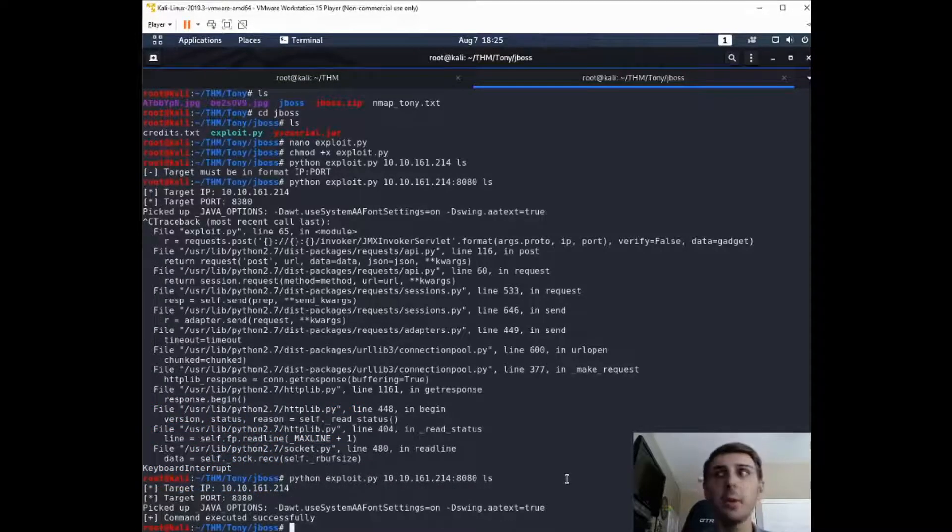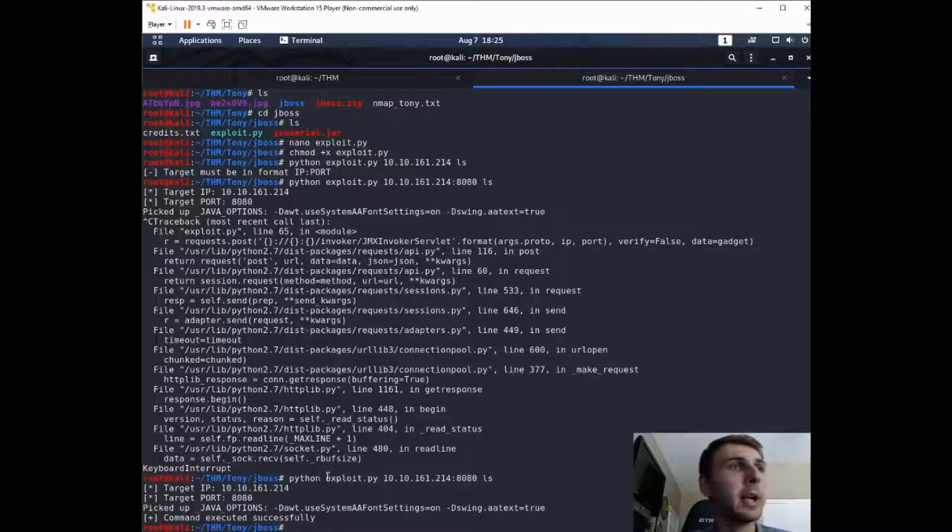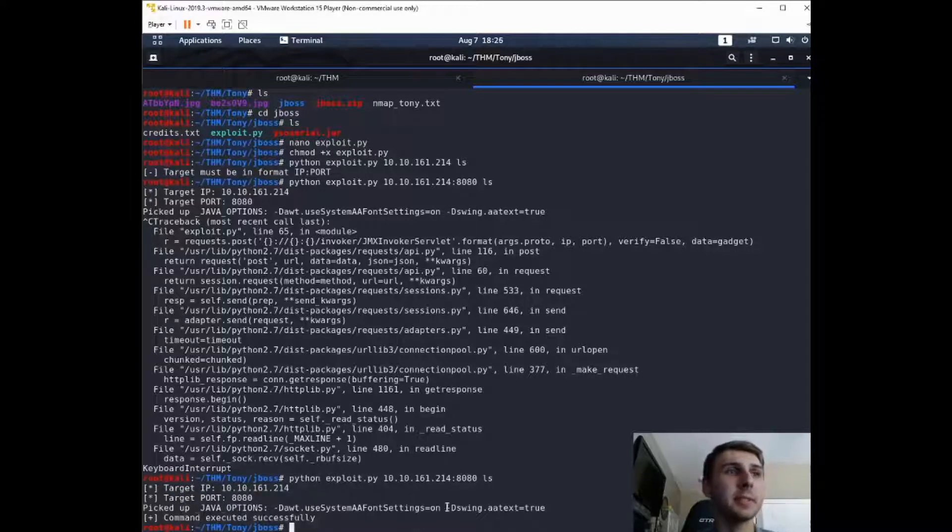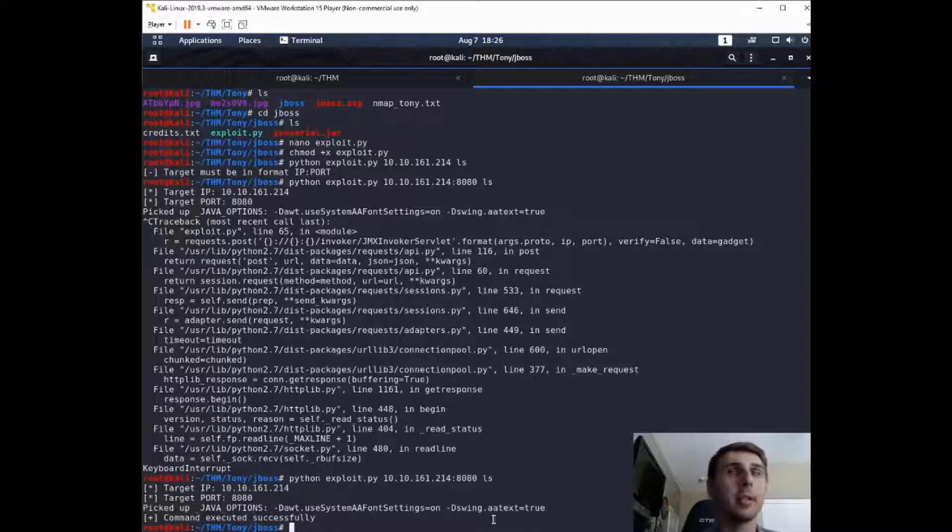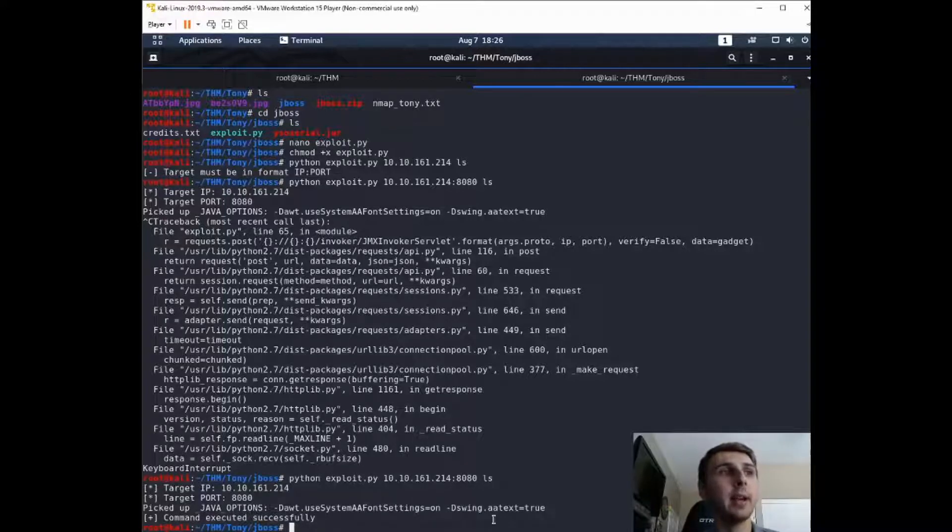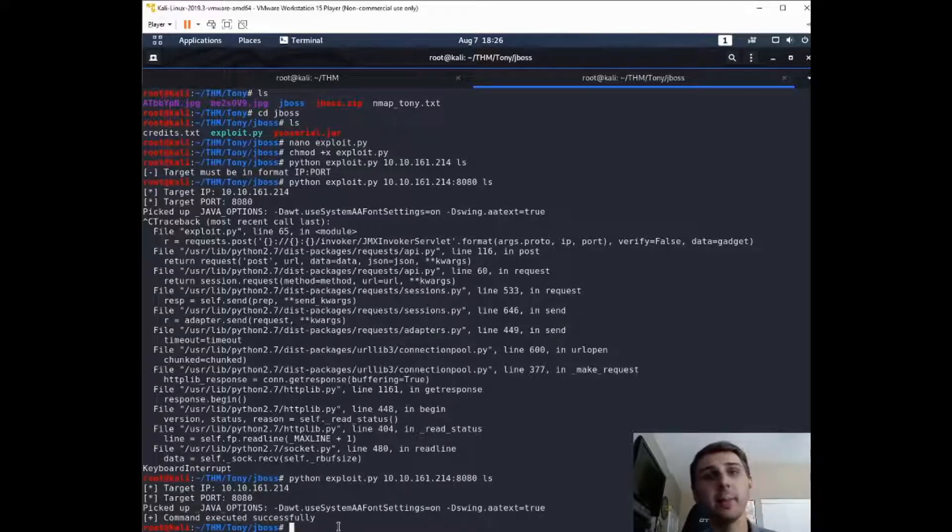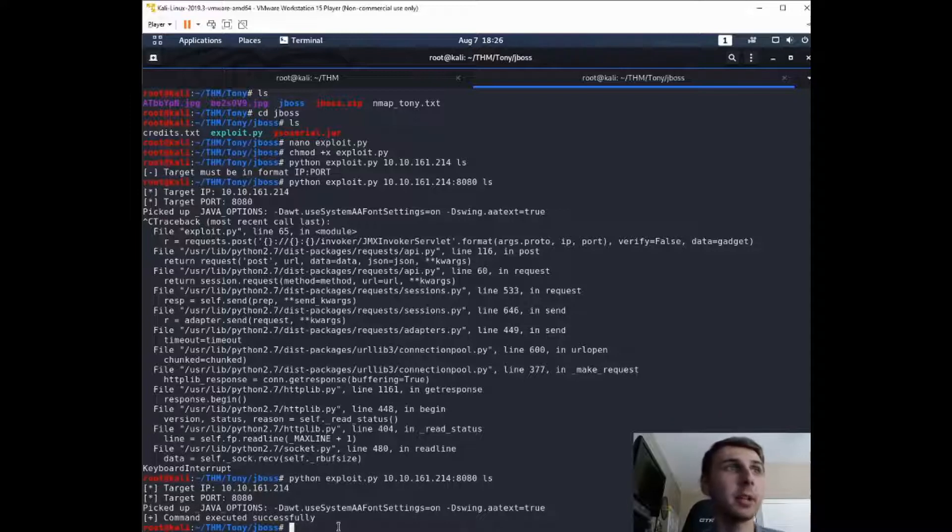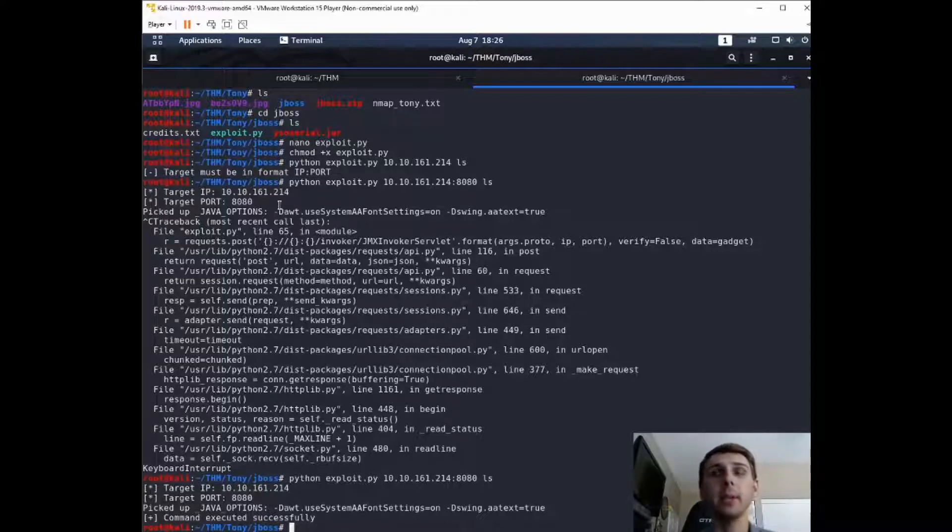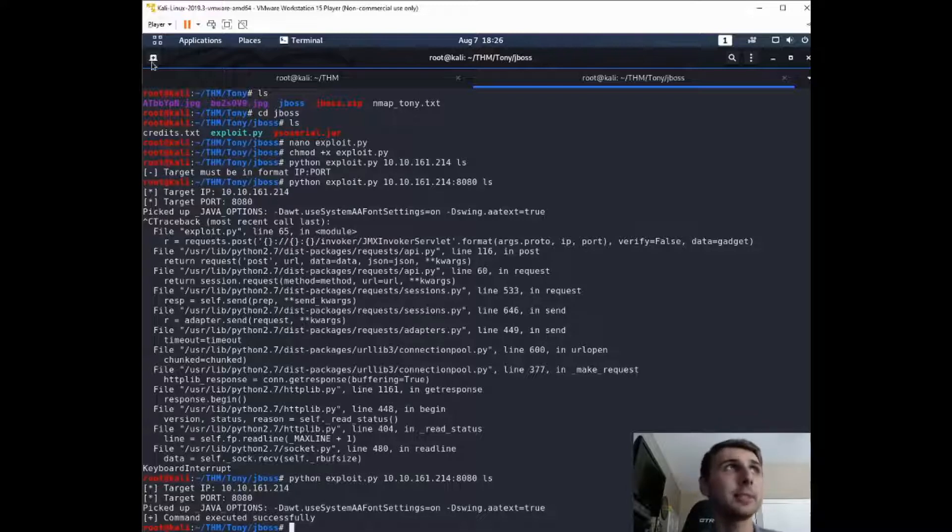Alright, so mine tripped up a little bit there. I had to run it a second time, but you should have this command executed successfully. So we don't see any output on this, but it does say that the command executed successfully. So I'm guessing on that machine, this command should have run. What that means is we can probably get it to talk back to us.